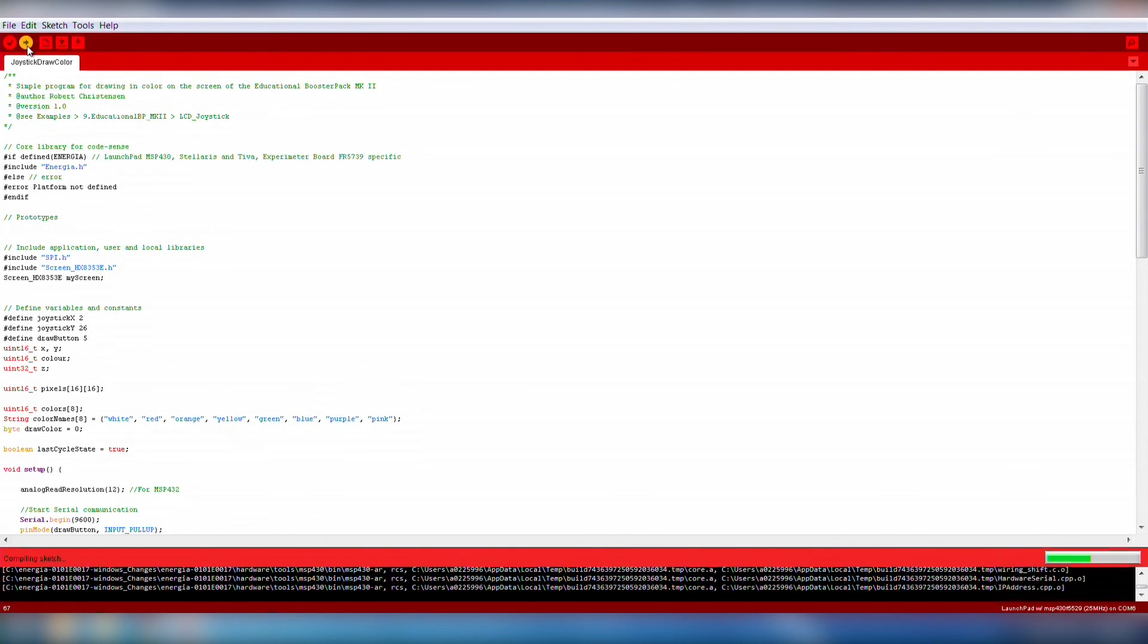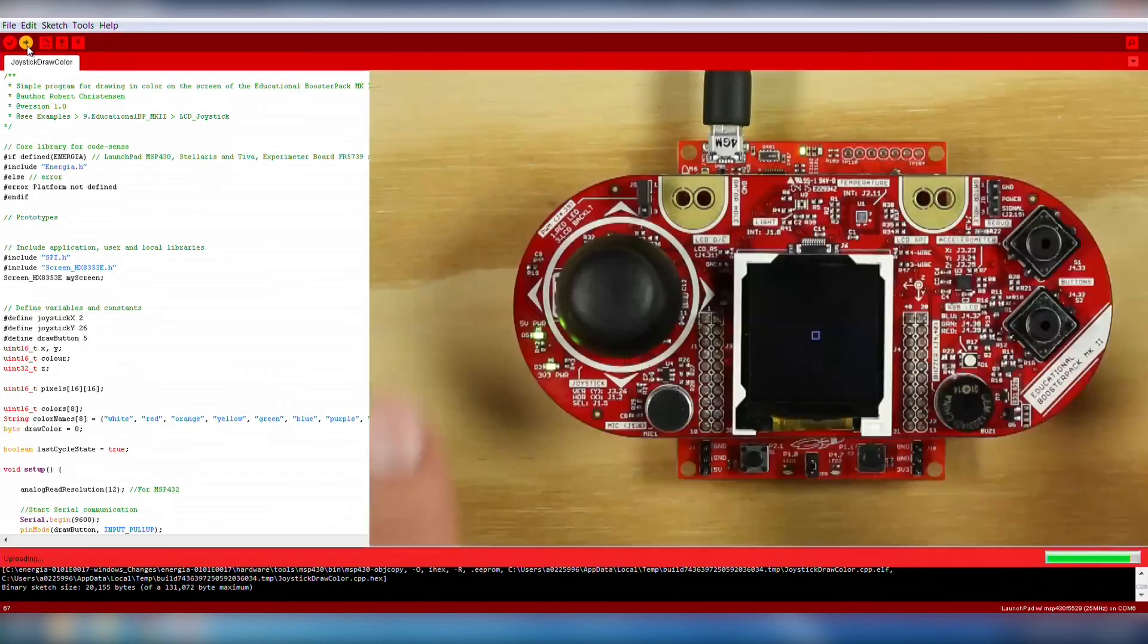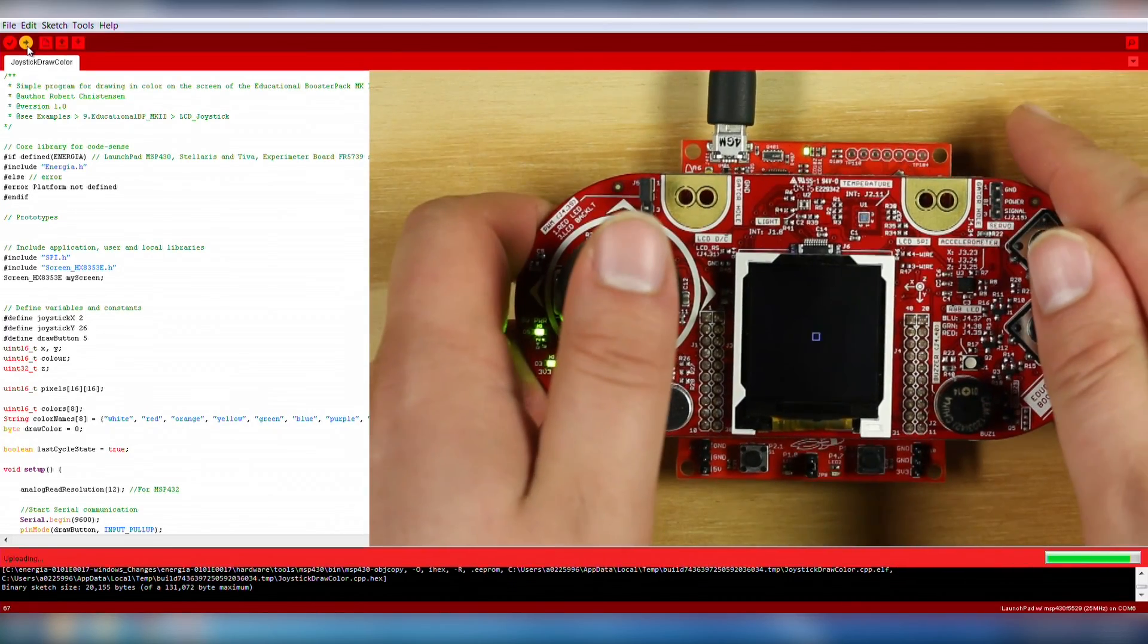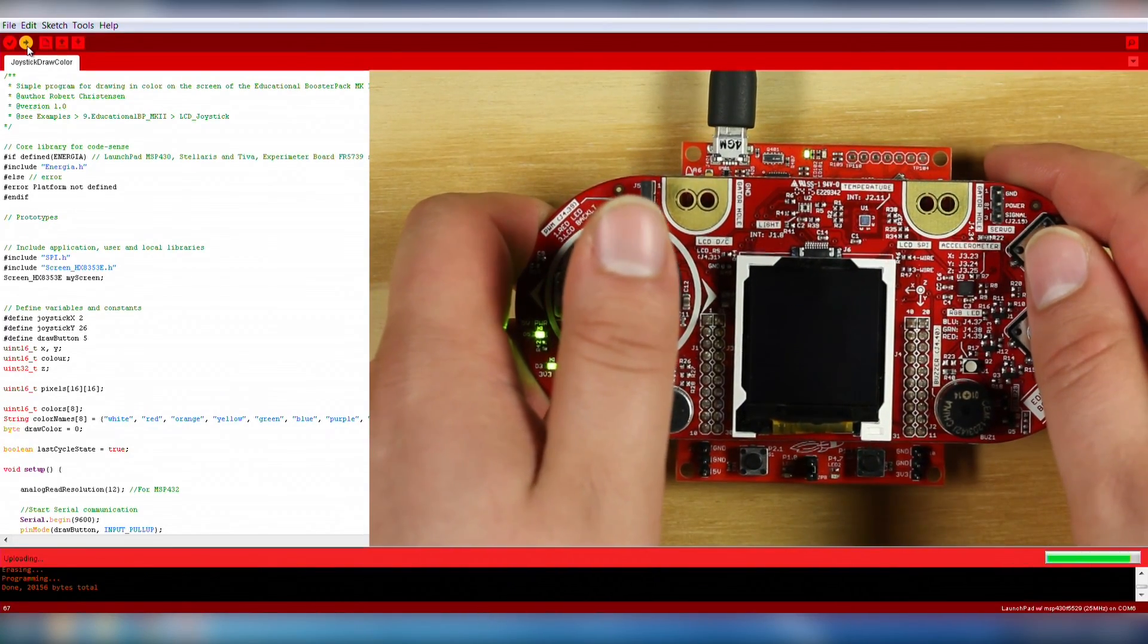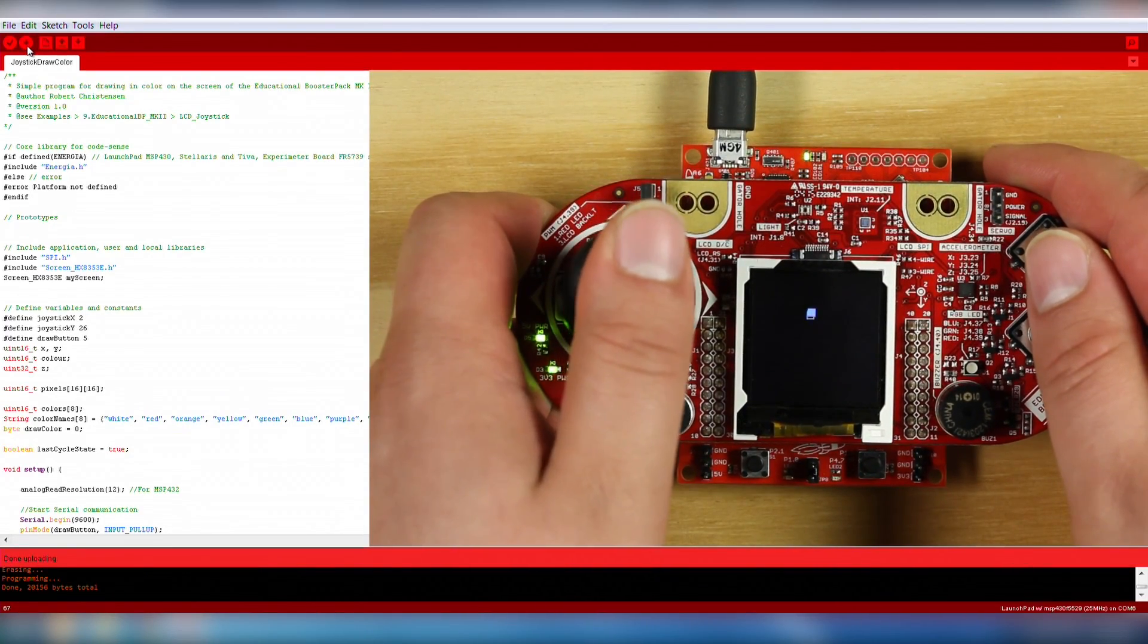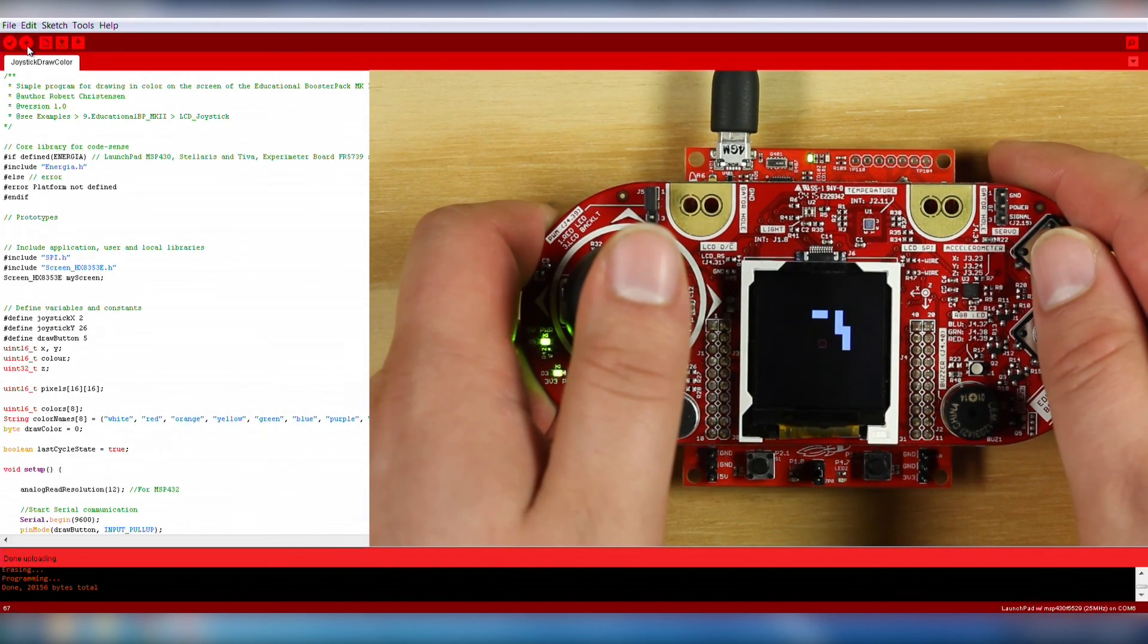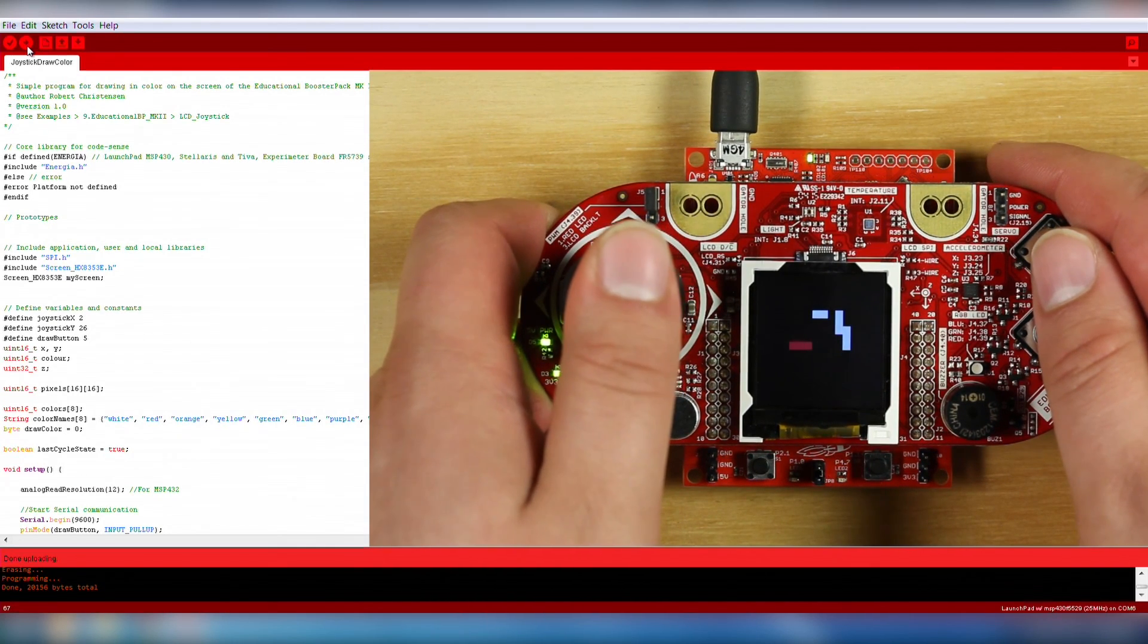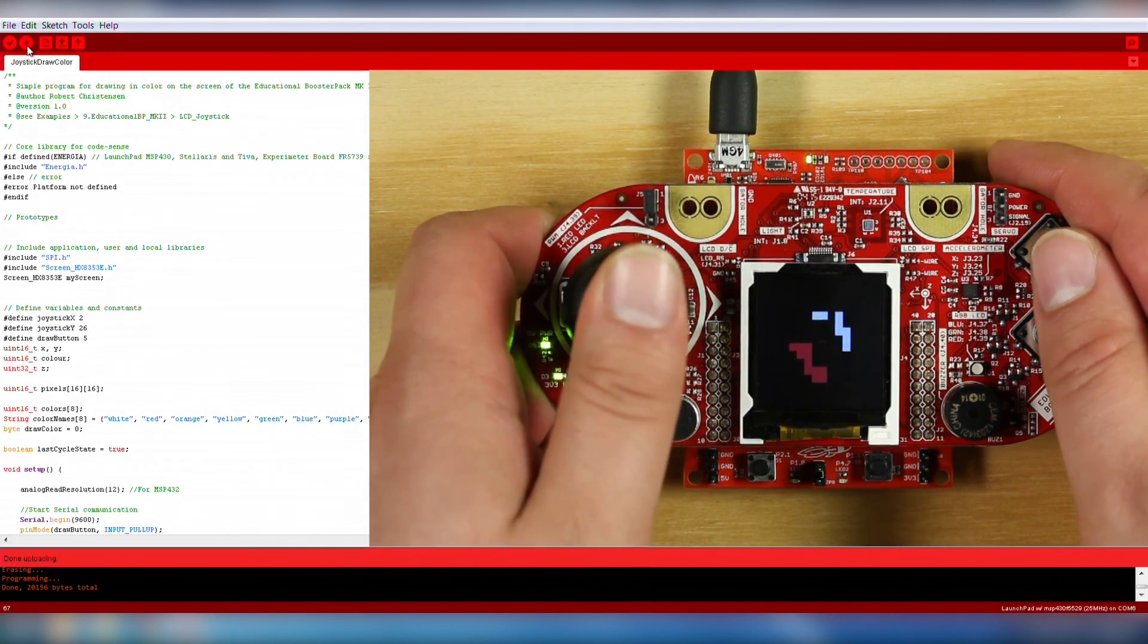Go ahead and upload the code to the board using the Upload button. Here, you can see how the joystick is used to draw, S1 is used to change color, and S2 is used to erase.